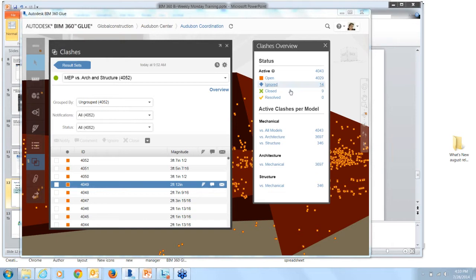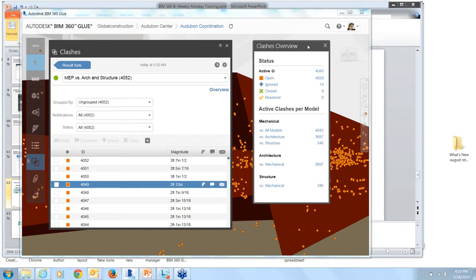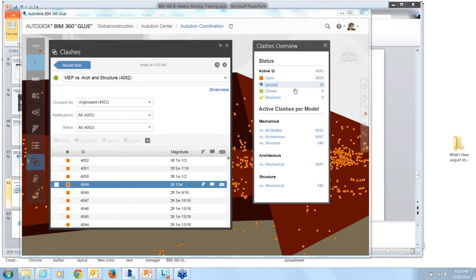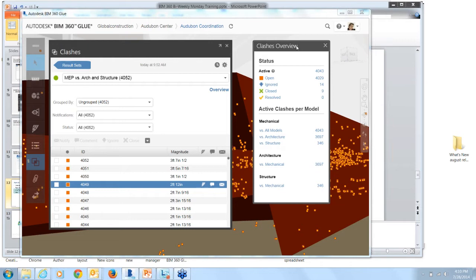The closed status is an admin-only feature. So only a product admin can set an ignored Clash to the closed status. So it's at their discretion to set anything that's been set to ignored to closed. The resolved status is a system-generated status to identify Clashes that have been resolved. So you run a Clash Analysis and then the Clash has been addressed or updated in the Authoring Tool and then you've re-run the Clash Test. If the Clash has been fixed or resolved, it'll automatically be set to resolved.